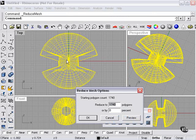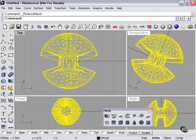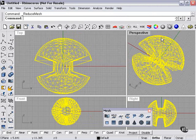The reduce polygons tool, reduce mesh, 50%.